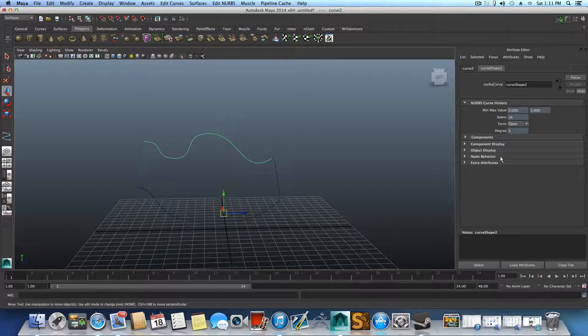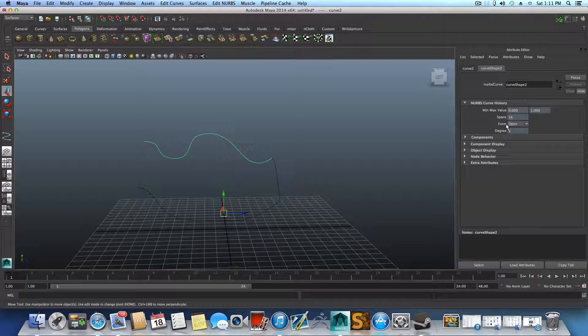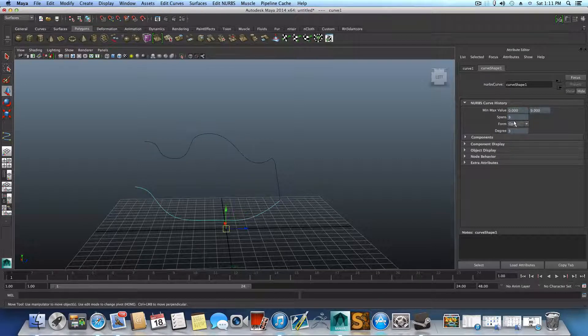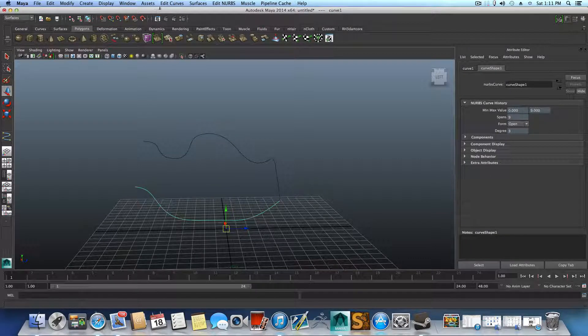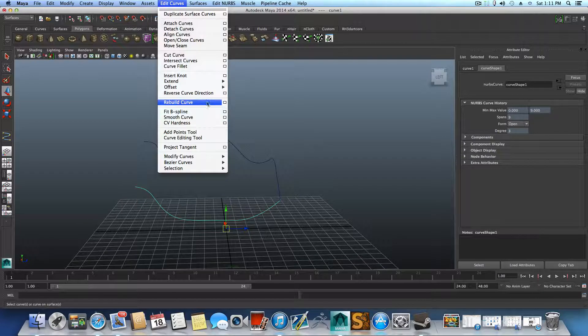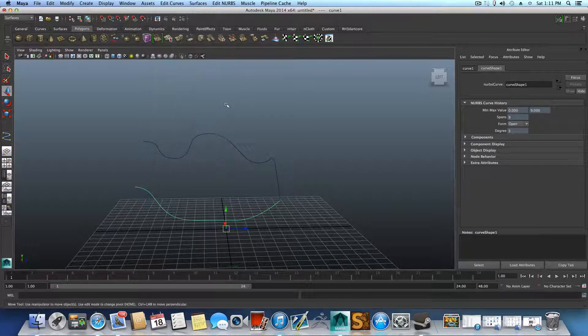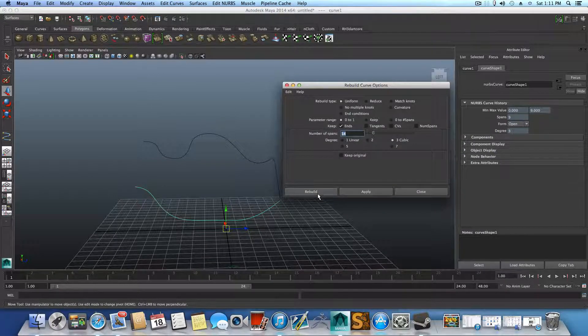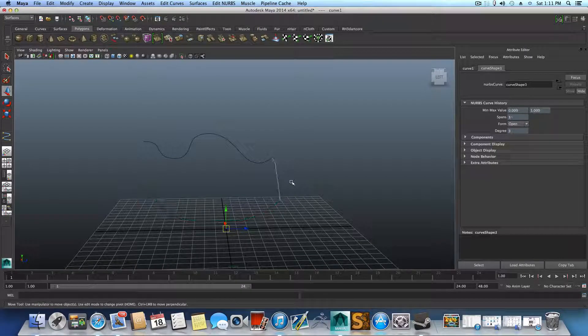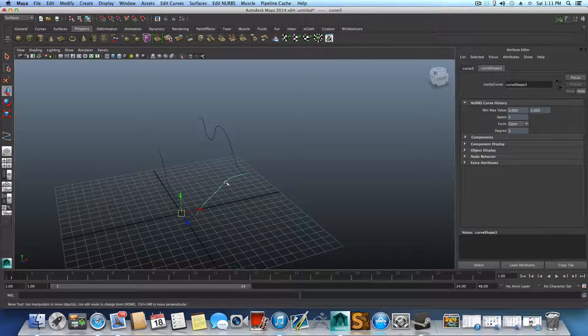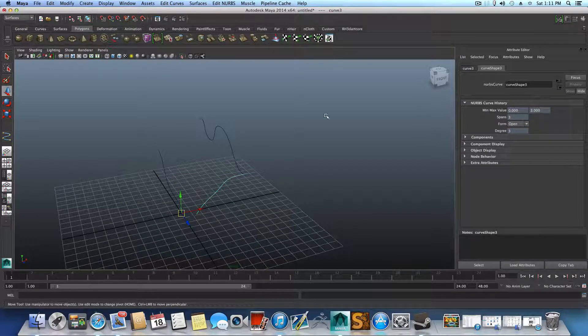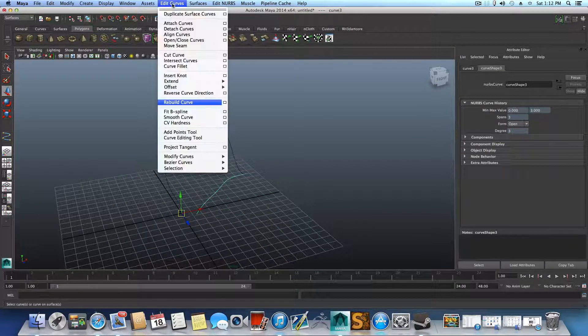Now this one we want to have the same amount. By the way, you can check it now that I'm selecting it, it says 14 here. This one is 9. So we can go over Edit Curve, Rebuild Curve, click on this and type in the same amount and rebuild it.